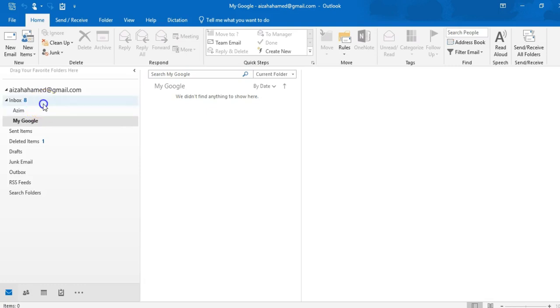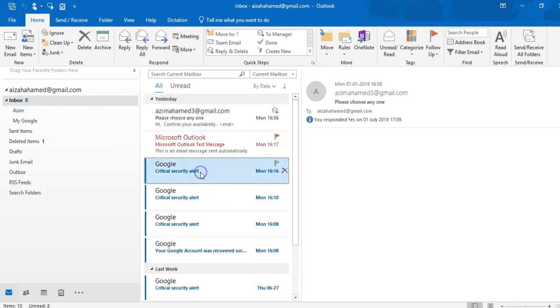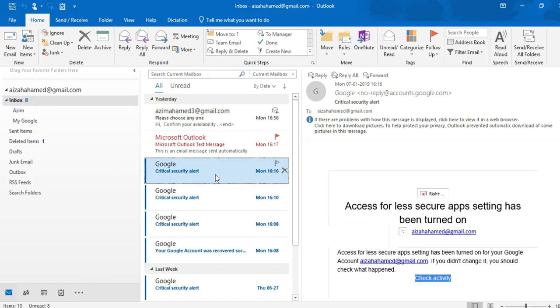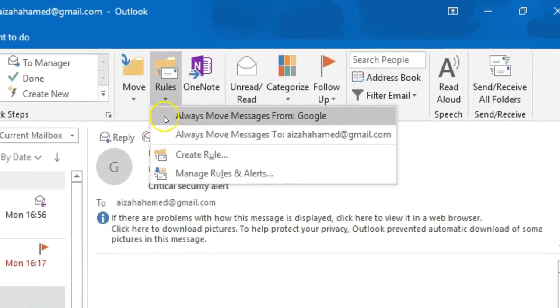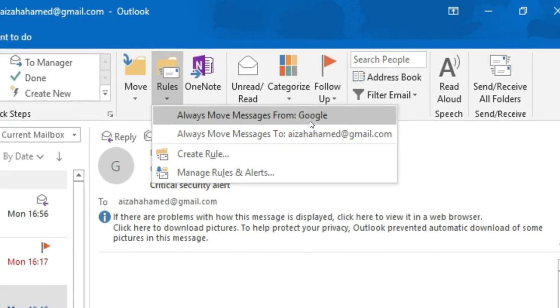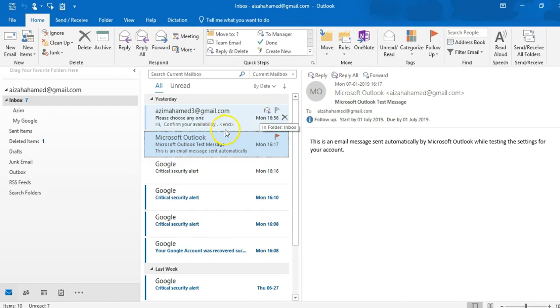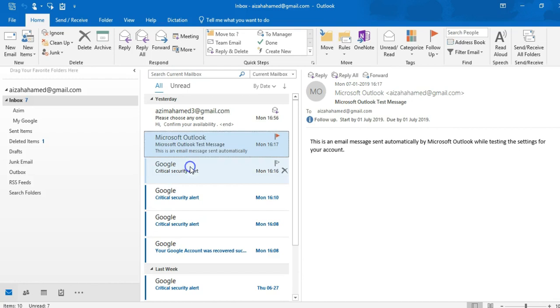See guys, for example, all the emails which I have received from the Google account, I want to send all emails from Google in this folder. So if I select any one of them and click on home tab, there is an option called rules. So see, always move message from Google. It's saying by default because I have chosen one of them. If you click any one of email IDs, you will get the same pop-up, right? So I have chosen the Google option.